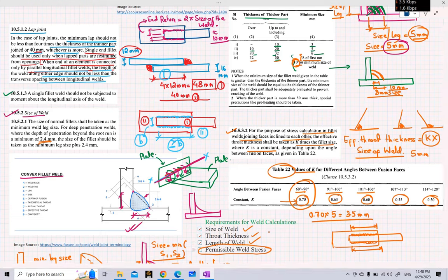I would like to end today's lecture here. In the next lecture we will look at permissible weld stresses, discuss shear and normal stresses in weld, and how to calculate equivalent stress.